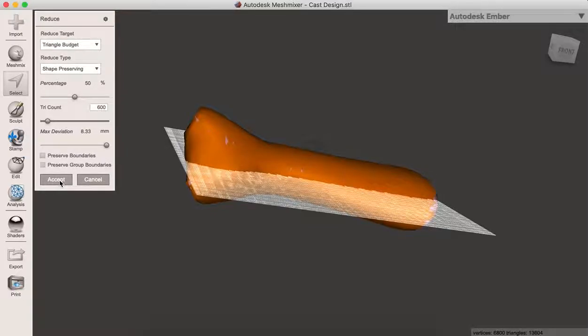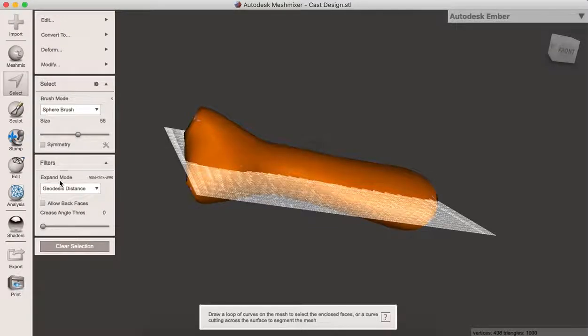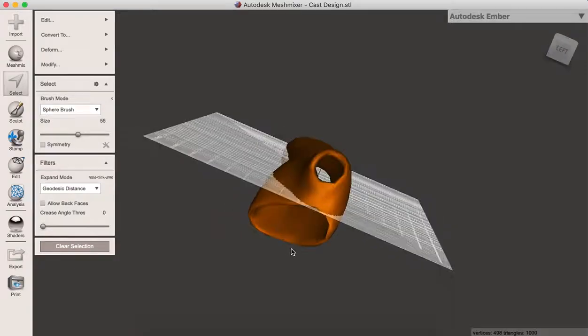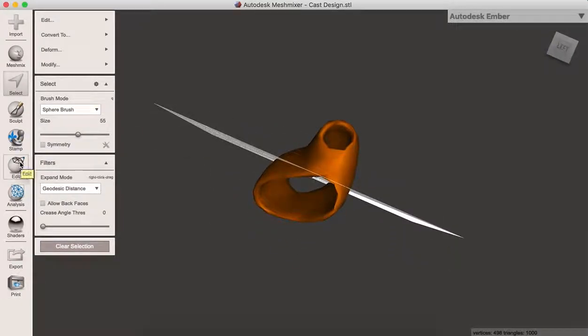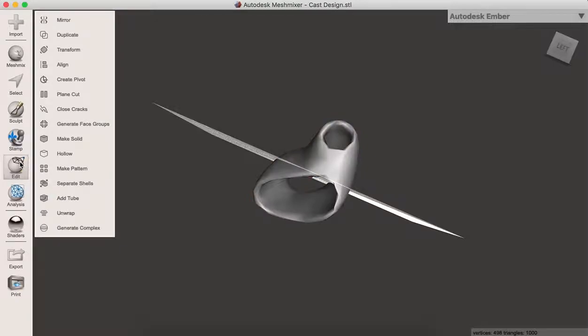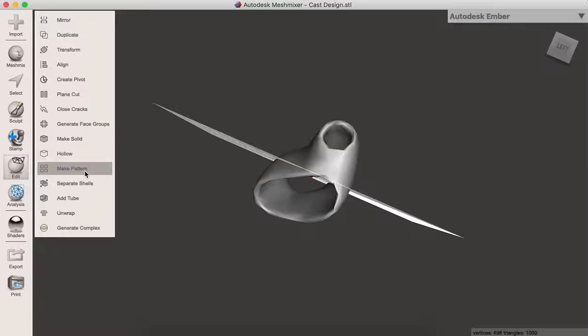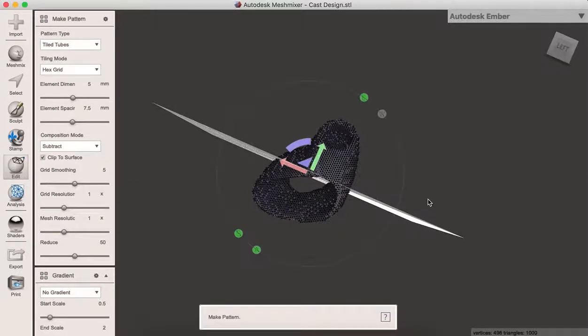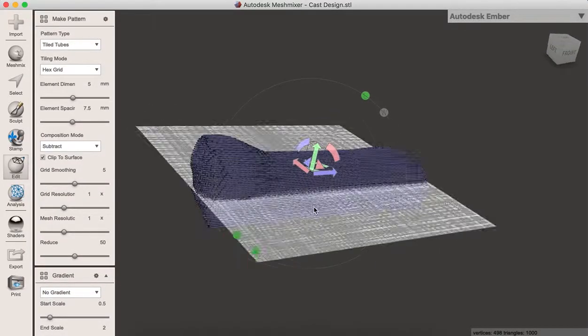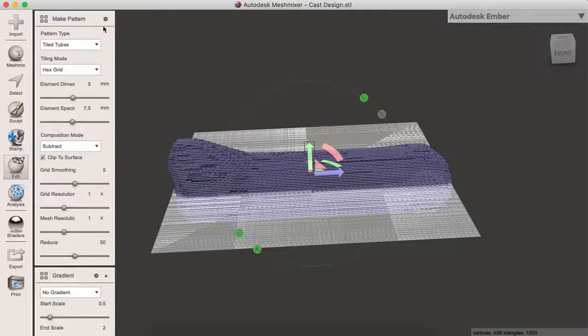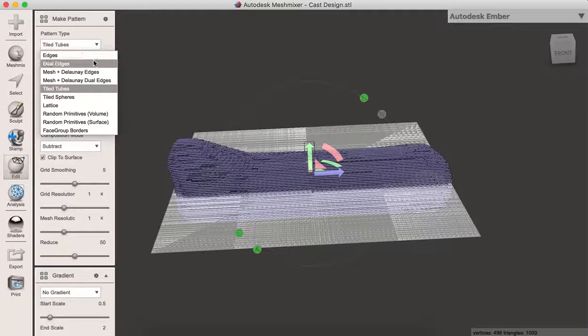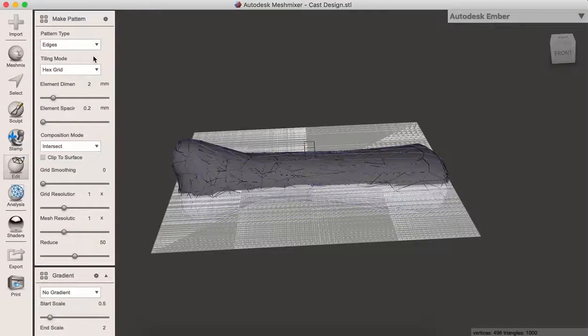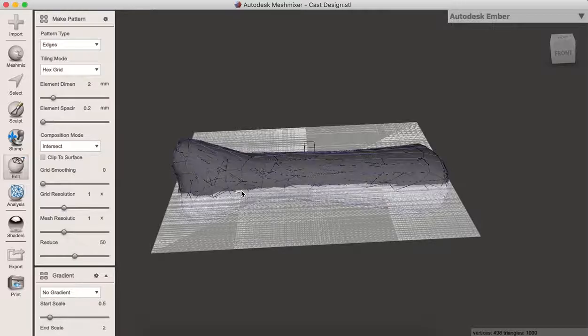Once we're done, click Accept. Then go to Create Pattern. Remember, Create Pattern is for design and also helps save on filaments.